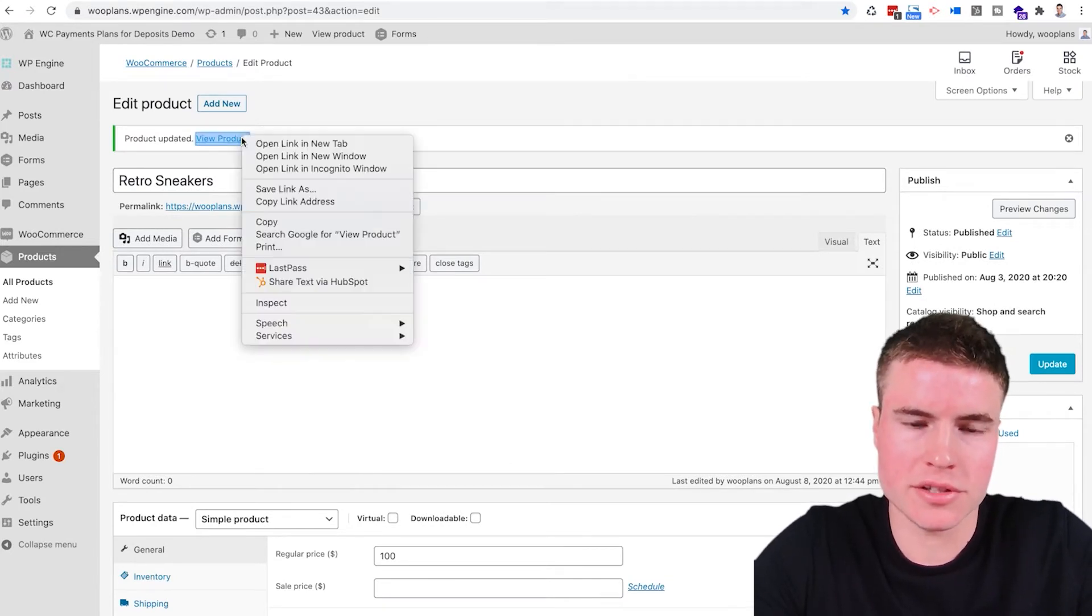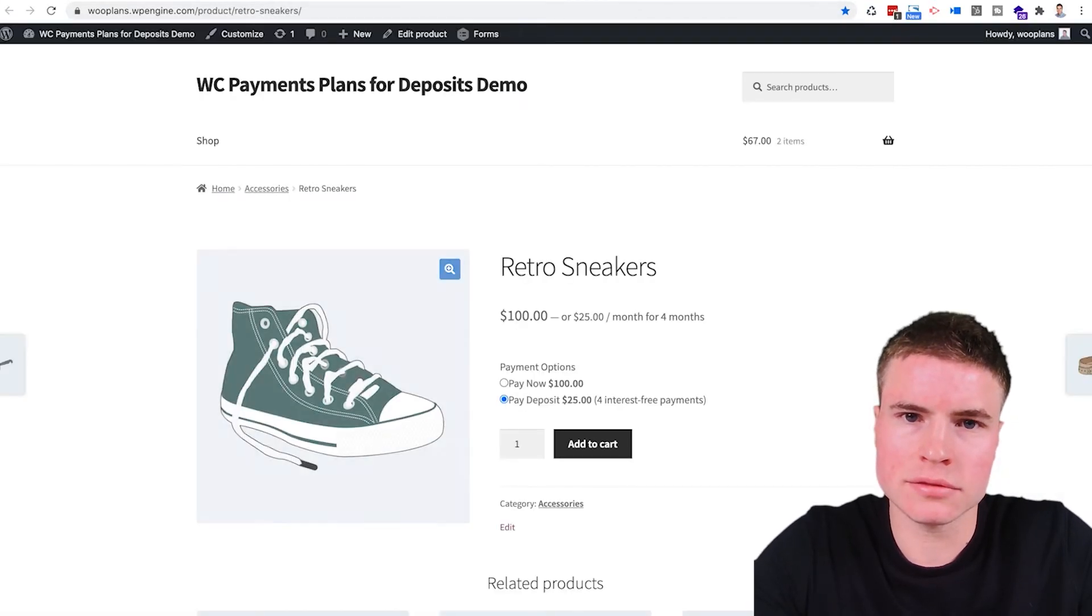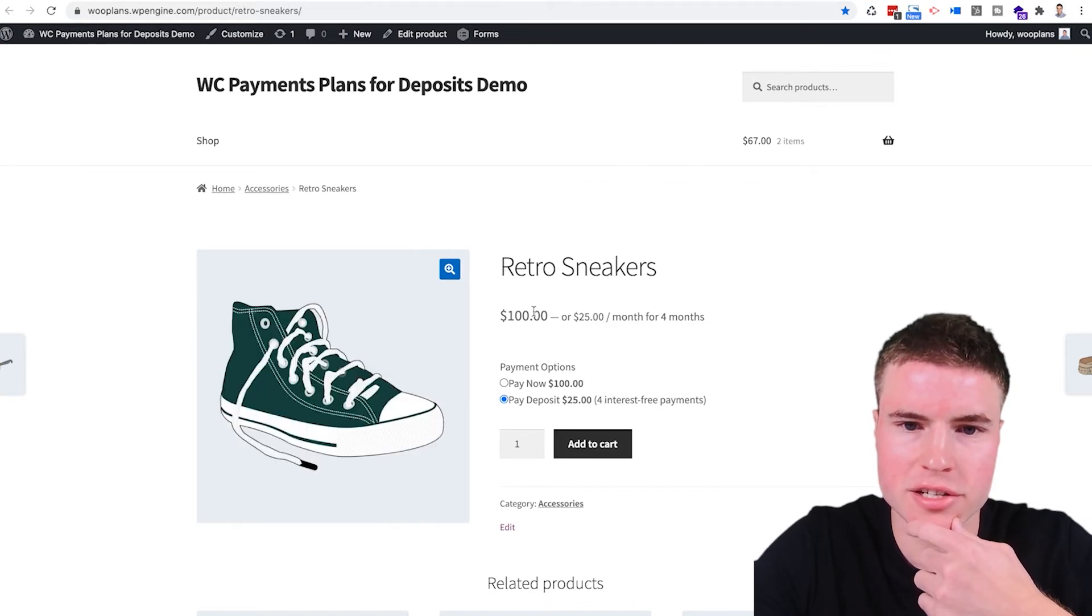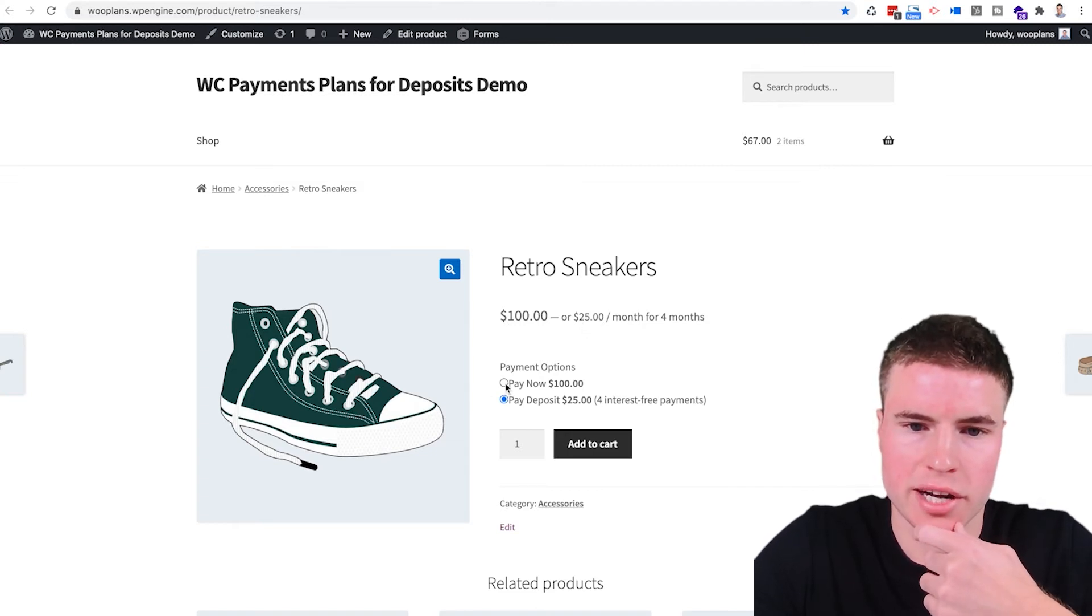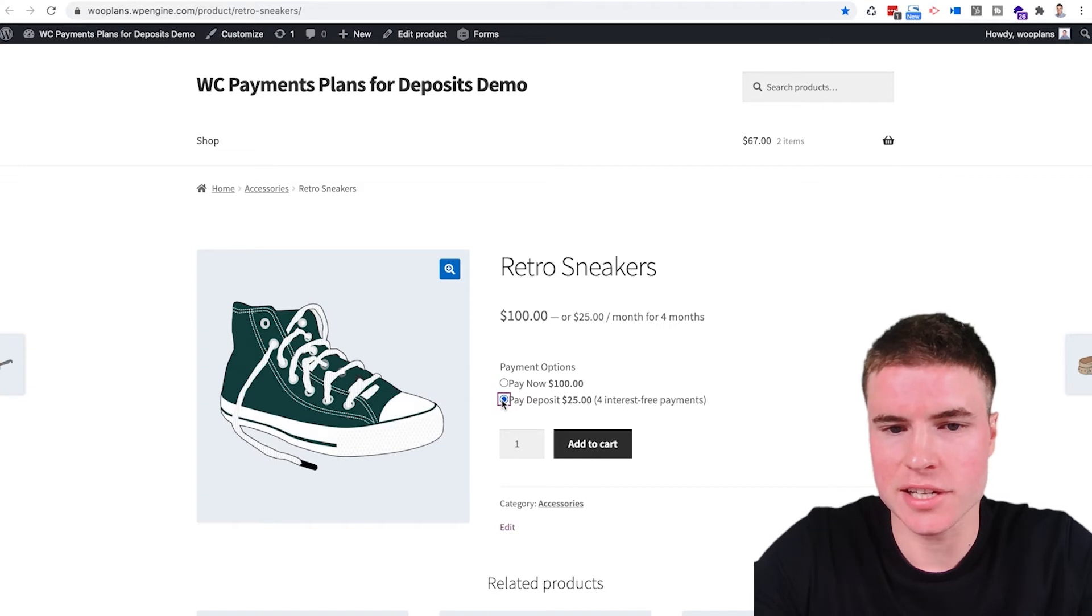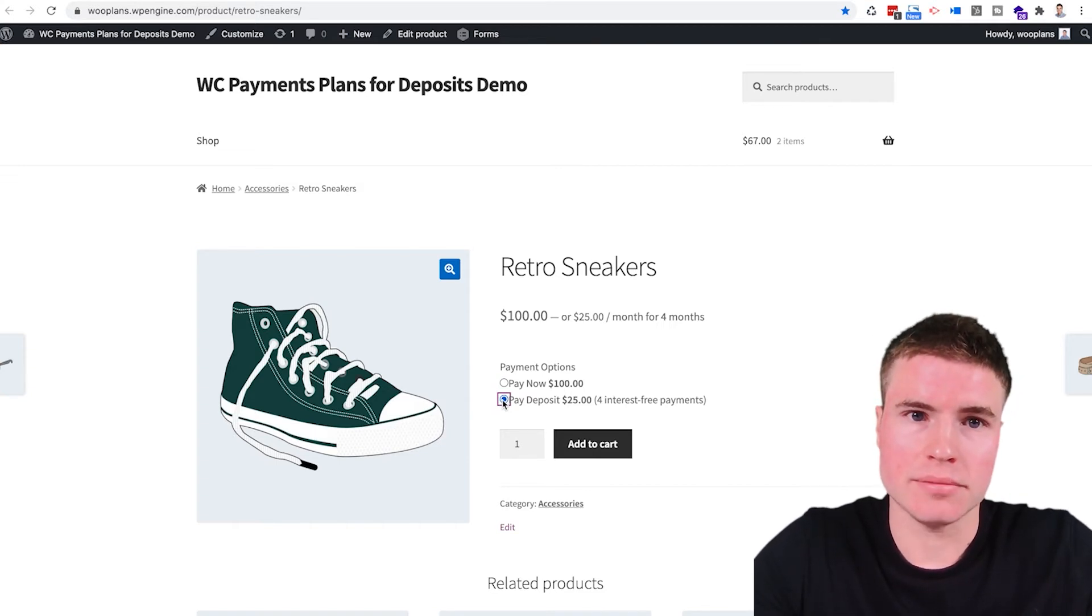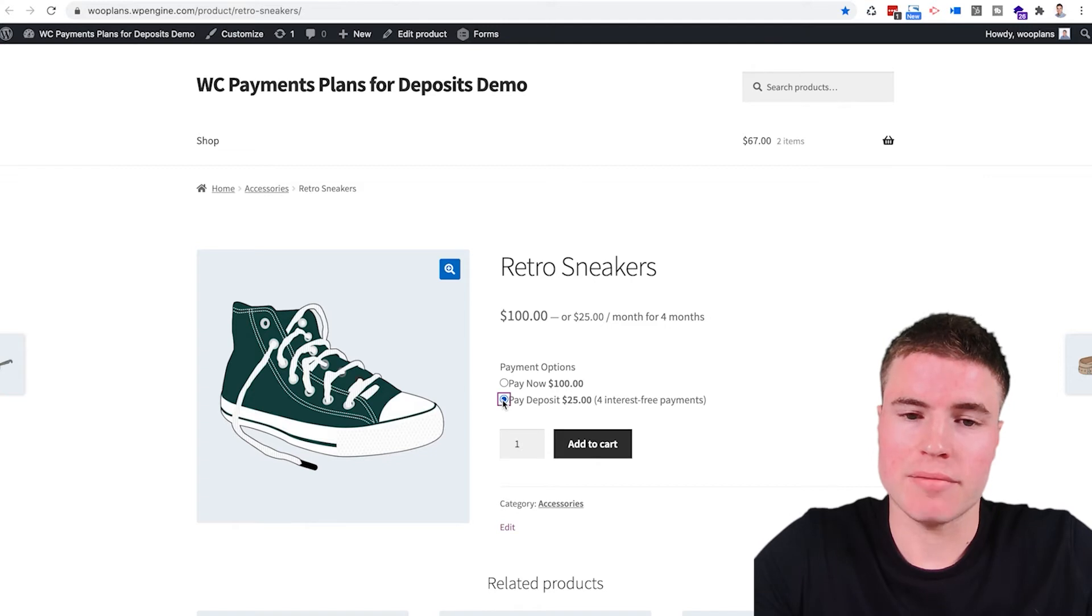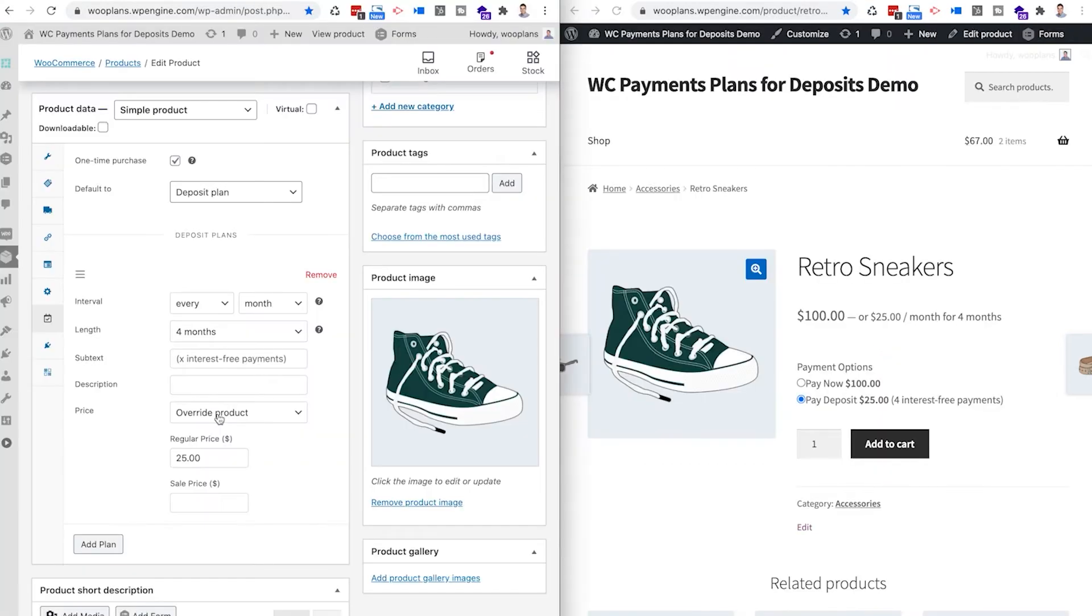I'm going to open up a new tab. And here is the product right here. So it's the retro sneakers. It's for $100 and I can either pay now for $100 or pay a deposit of $25 today. And then after 30 days, another $25, after 30 days another $25 after that. And then finally, 90 days from now would be $25 for your final payment.